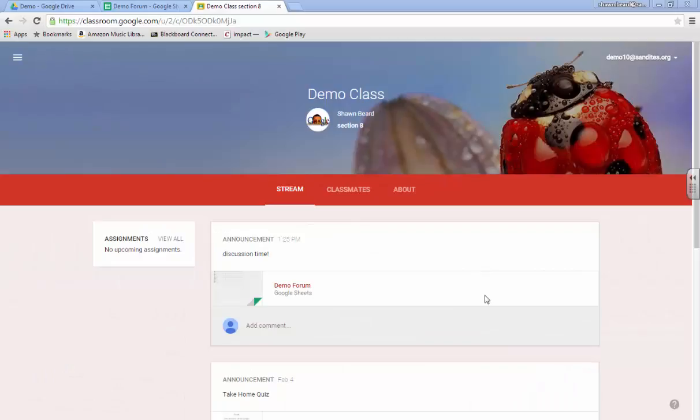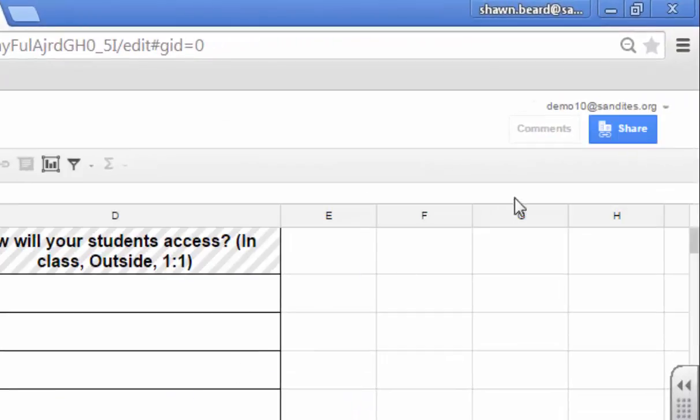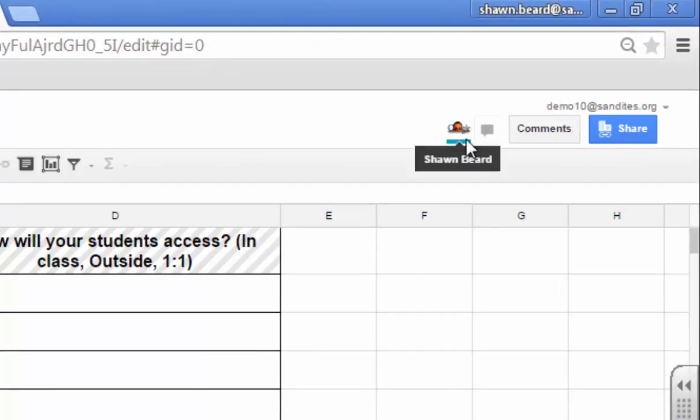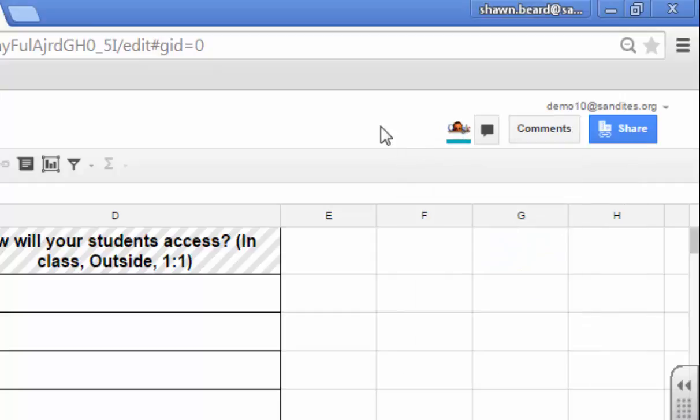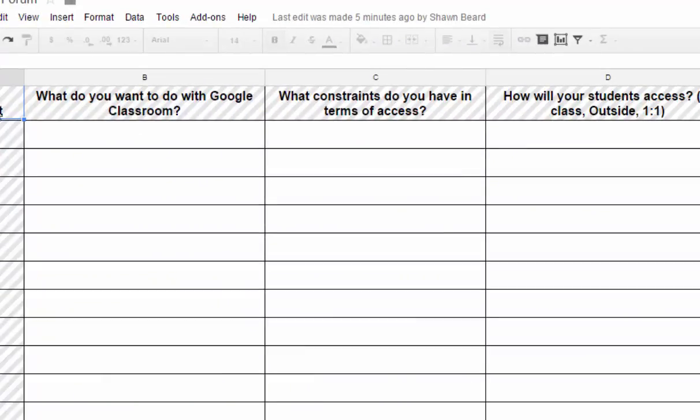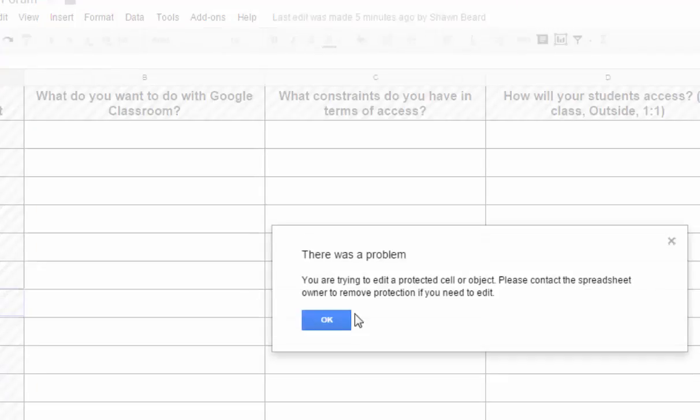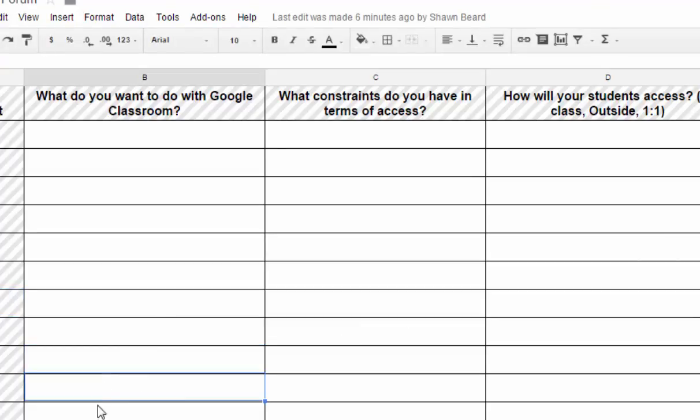And so here I am now. I've logged in as a demo student and as I can see here, here's the announcement for discussion time. So all I have to do is click on the sheet and it opens the sheet. And I can see here that I'm in as demo user 10. You can see myself up here and I can see that in addition to me, my teacher is also in. That's me signing in as the teacher. Now as you can see here, there are these gray and white lines up here in these cells showing me that these are locked and I cannot edit those. And if I tried to double click on that cell, it says you're trying to edit a protected cell or object. So that allows me to know that I can't click in those areas and work, but I can click in any of these other areas.